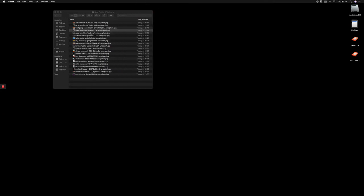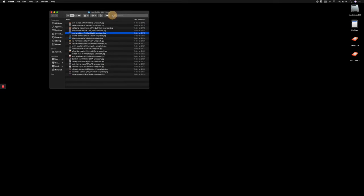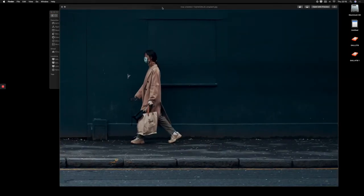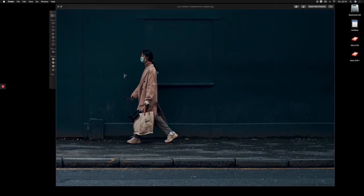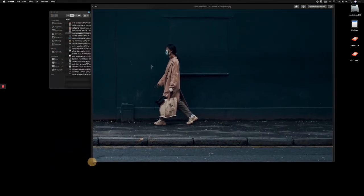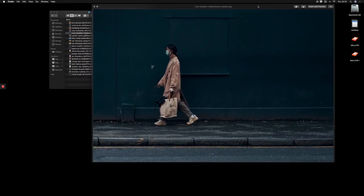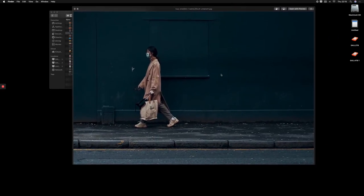These images that look simple and have a minimalistic, abstract feel are generally the ones that are much harder to execute. It's simple in terms of content, but not really simple in terms of execution.